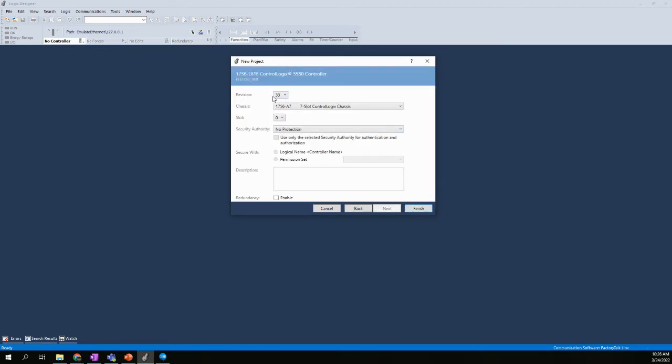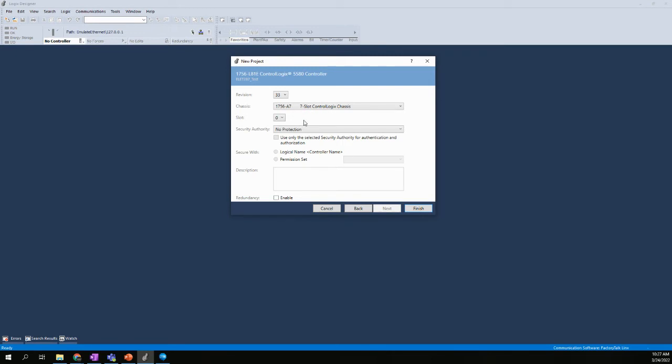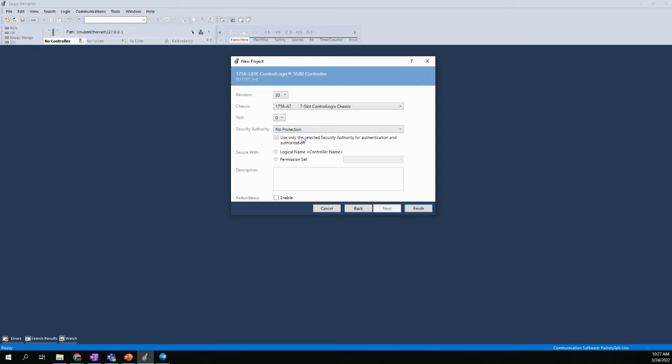The next option here is basically the revision. We want to keep this at version 33. The chassis size, A7 is default, and that's fine. We can keep that as well. You have options for the various chassis sizes that are available. There's four slots, seven, 10, 13, and a 17 slot. So A7 is fine for the seven slot. We'll keep the CPU in slot zero because that matches what we had in the Logix Echo chassis. And no protection is good. You do have options to enable security. I would highly suggest you do not do that. You could potentially lock yourself out from getting into this project afterwards. And we'll say finish.